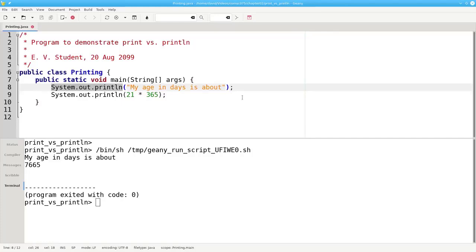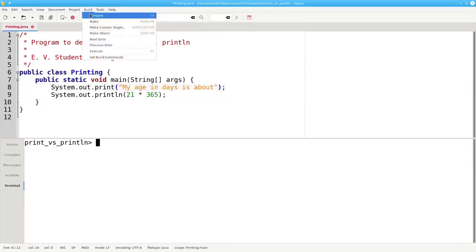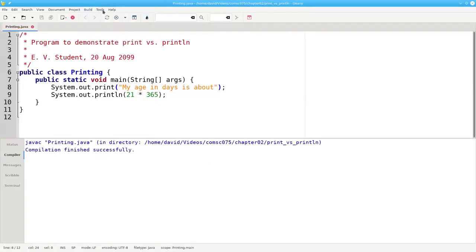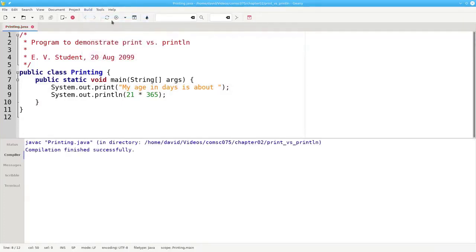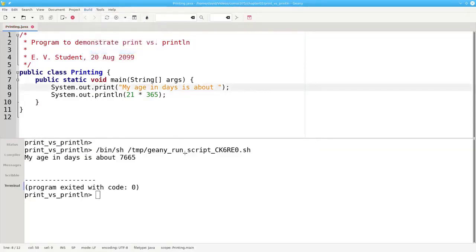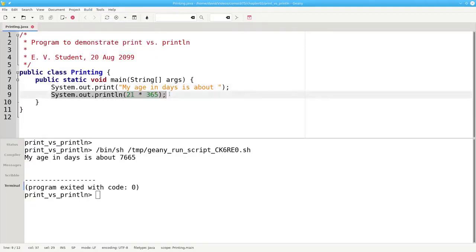Let's print the first part of the output without going to a new line. We'll change this println to a print, recompile, and run it again. Now our output appears on one line, but it's all bunched together. To make it look better, we need to put an explicit space between the words and the numbers. Notice that the space must be inside the double quotes. Let's recompile and run. That's better. The last line of output — the number — is produced with system.out.println. This is absolutely essential.